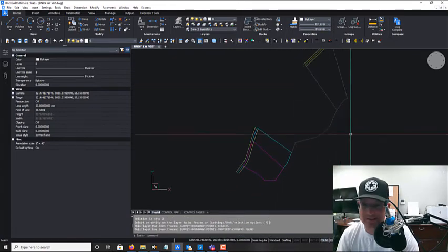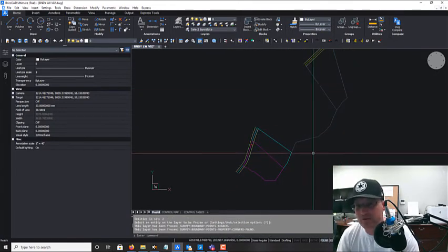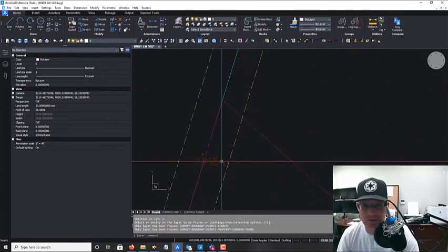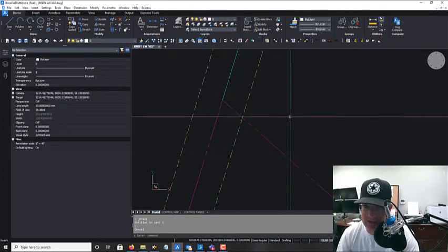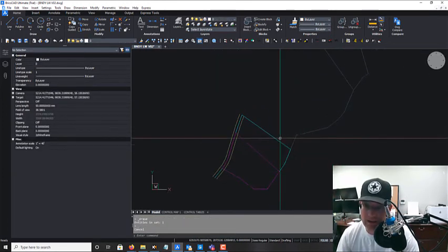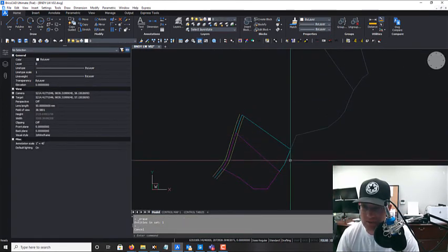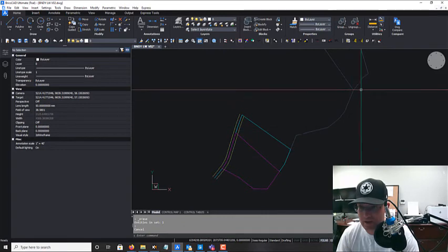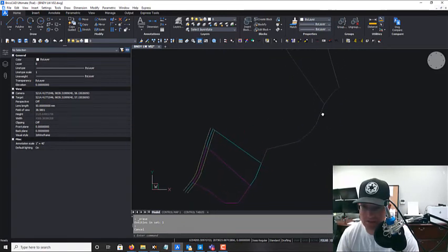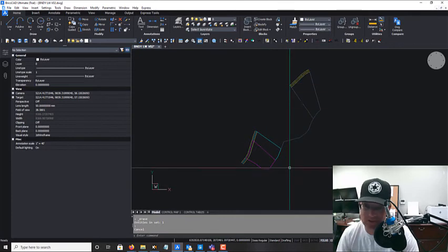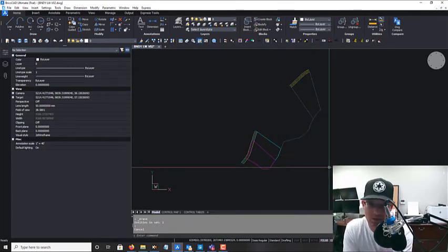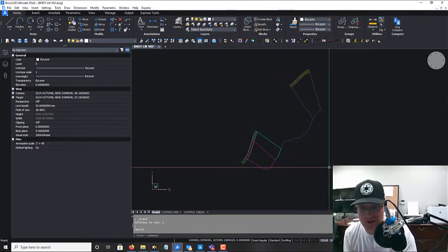I'm going to freeze those two point layers and we're basically done. This is clean now. The remaining step is to go in and make sure my line types and colors for my layers match our CAD standards — I won't make you watch me do that — but then we'll have a clean linework drawing.